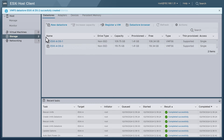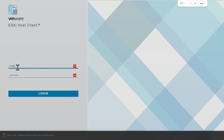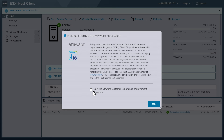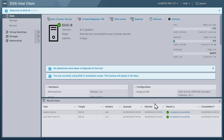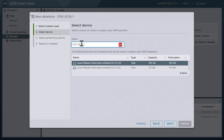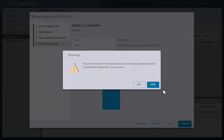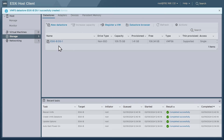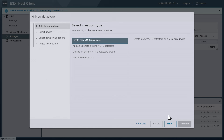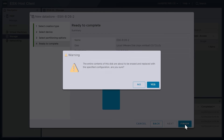We'll repeat that process with the appropriate name changes for ESXi B and C. At IP address .32 — ESXi B — click Advanced, Proceed, log on as root, supply the password, click Login, say no to the experience program, click OK, go to Storage, New Datastore, Next, name it ESXi-B Datastore 1, choose the 110 gig drive, Next, Next, Finish, Yes. Then the second datastore: New Datastore, Next, name it ESXi-B Datastore 2, use the remaining 120 gig disk, Next, Next, Finish, Yes.